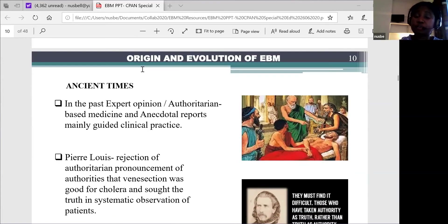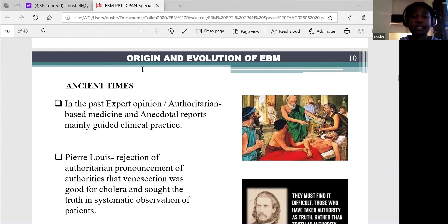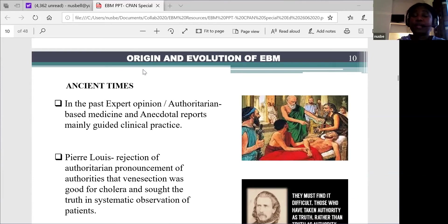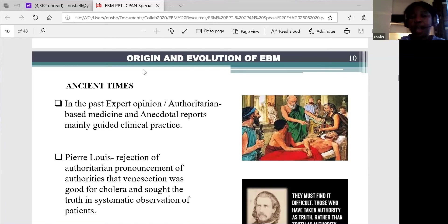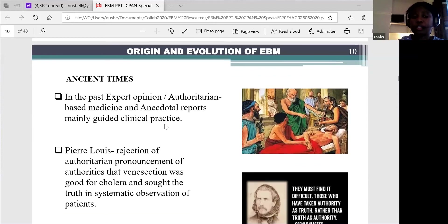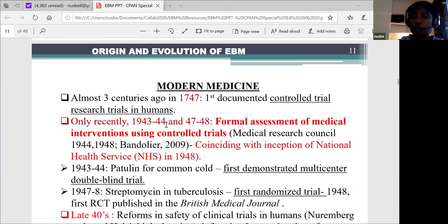So let's go on to the origin and evolution of evidence-based medicine. Before the establishment of evidence-based medicine, medical practice decisions or interventions were strictly being made based on expert opinions and anecdotal reports. Although research practice existed at that time, it was not of high quality and was not implemented into medical practice. Although some clinicians did try to resist this, it was quite a difficult period. Interventions were being based mainly on what the authorities said, and this continued for centuries.